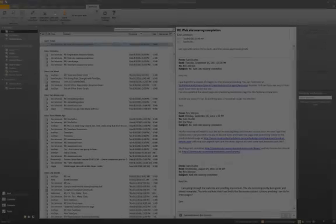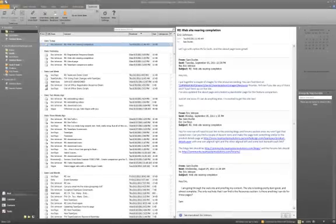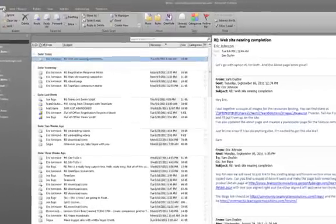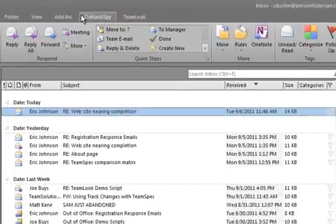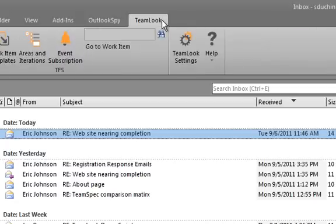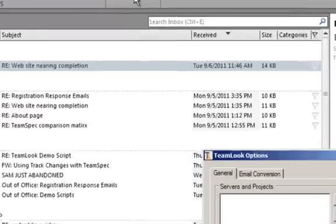Hi, and welcome to TeamLook. To establish a connection to your Microsoft Team Foundation Server, open the TeamLook tab of the ribbon bar and click TeamLook Settings.